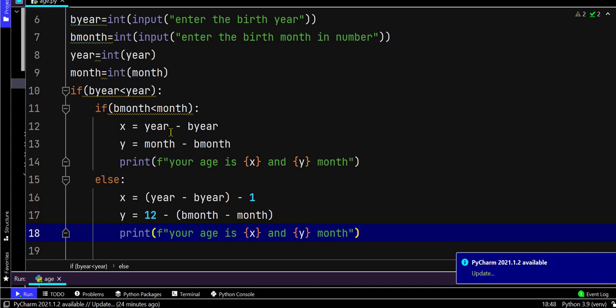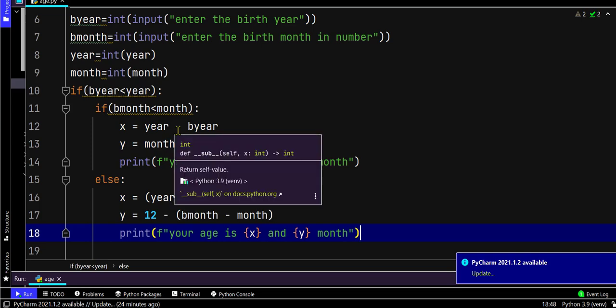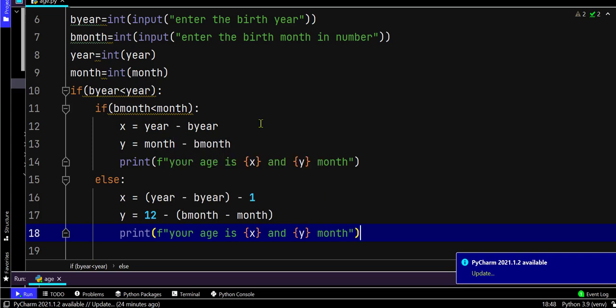So there is another else condition: if the birth month is greater than the current month. Right now it's June, so if the person's birth month is July, then we have to do this else condition.